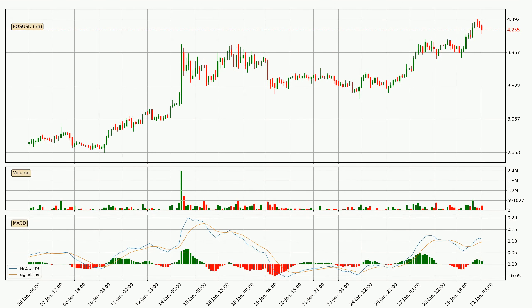Looking at the three-hourly MACD, the MACD line is above the signal line, which shows that the current trend is on the upside. But according to the MACD histogram, we can see that the momentum is going down. Owing to this, we can expect the price to remain stable and you should wait and see if the MACD line will cross the signal line, which will indicate a downward trend.